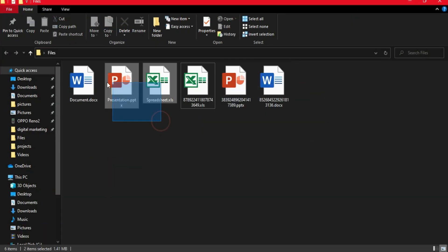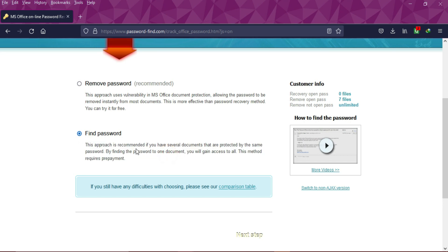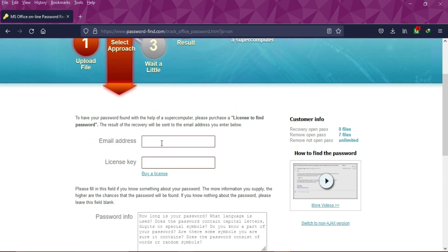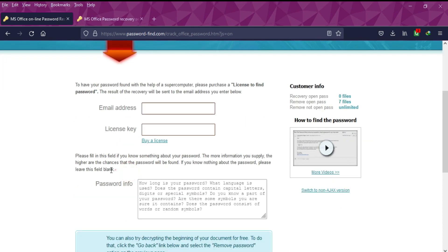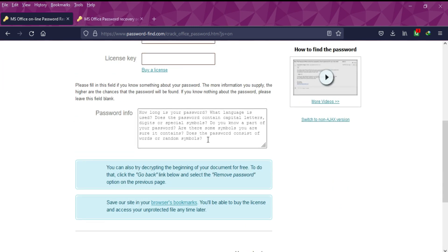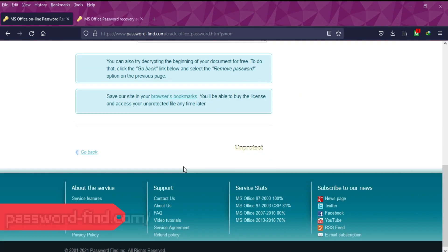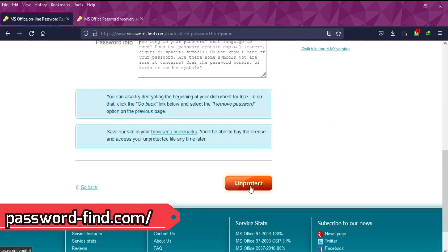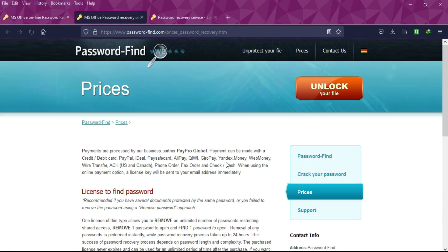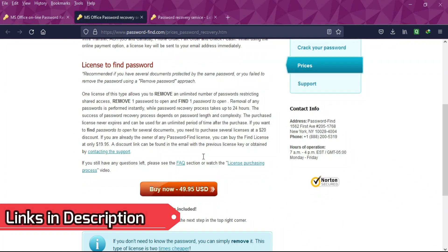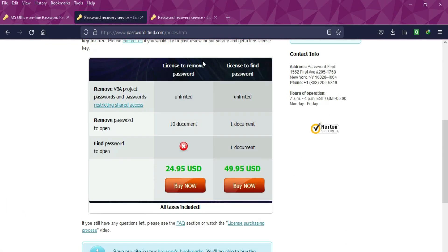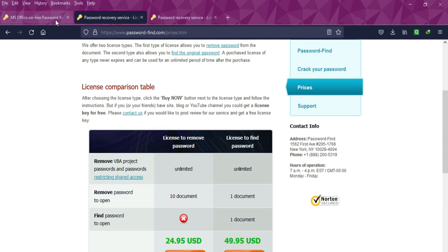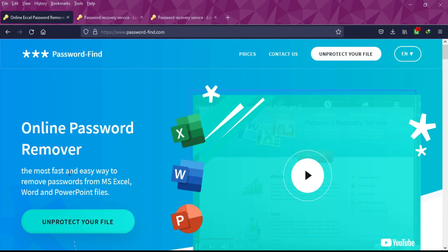The second approach is 'Find Password'. If you have many files with the same password and want to recover the actual password, you can upload your file, fill in all the details, and the service will recover the password from the server. However, it requires prepayment and has a time limit. If you're interested, you can check the Find Password and Remove Password license key prices from the description link.